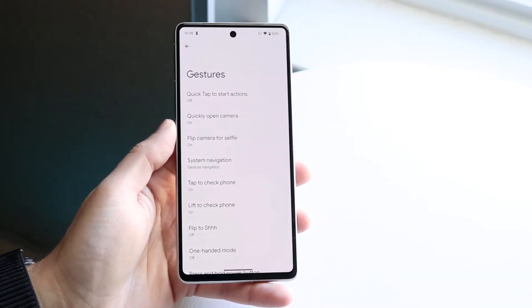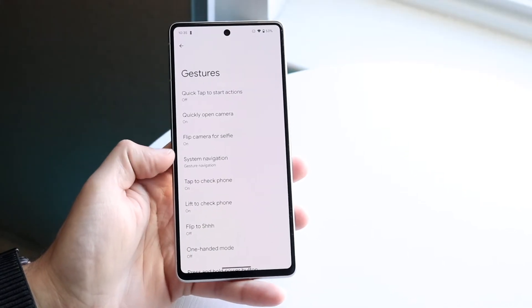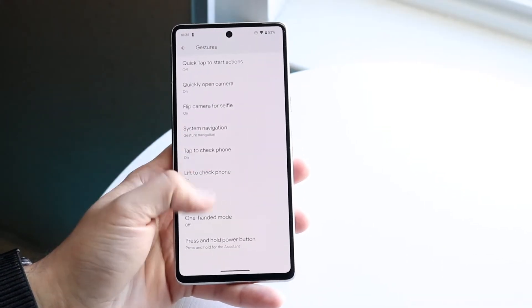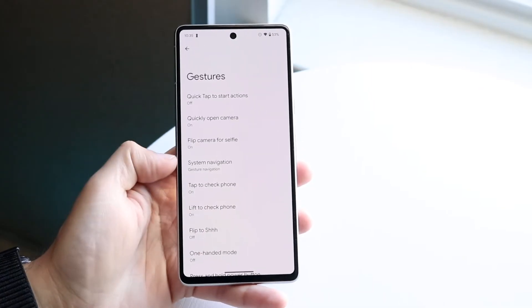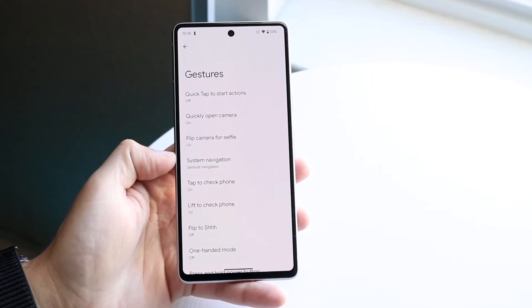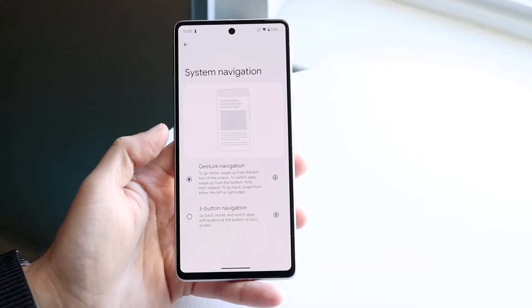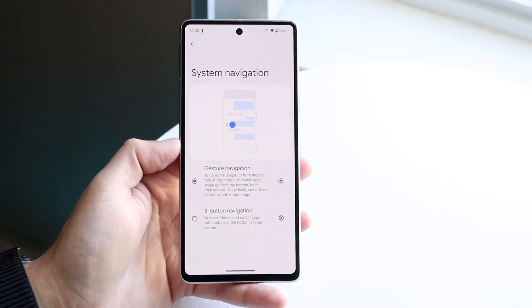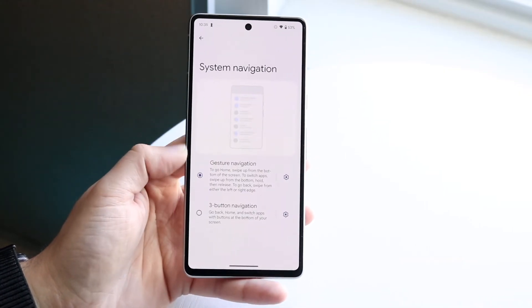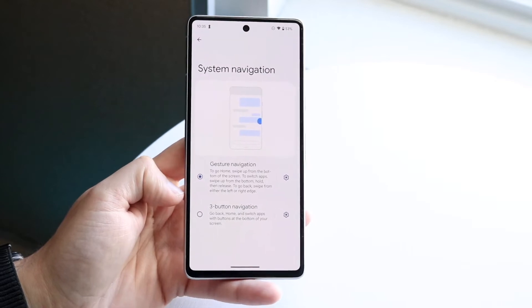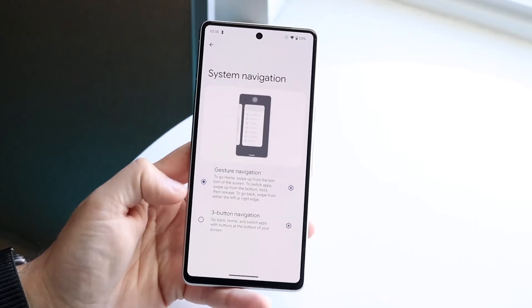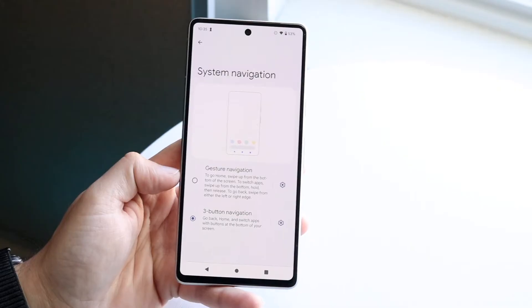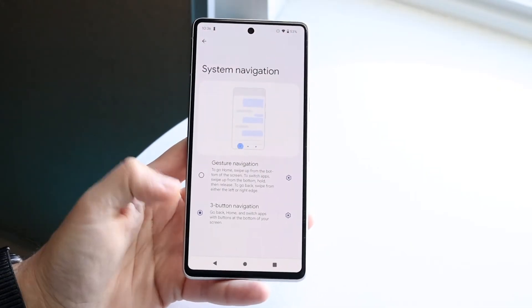In this panel there are a lot of different things you can do. Scroll down and under 'System Navigation' you can click on it and see the specific options. From there you can go from gesture navigation to three-button navigation. Just click on three-button navigation and the gesture controls will switch over to buttons.